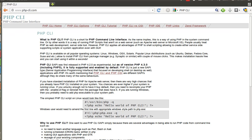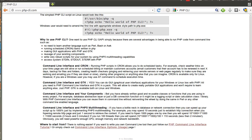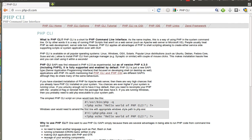Now, let's see, this is the homepage of PHP CLI. As you can see, they have all the explanations related to PHP command line interface.